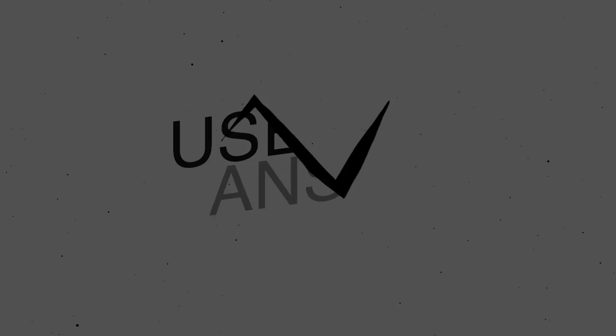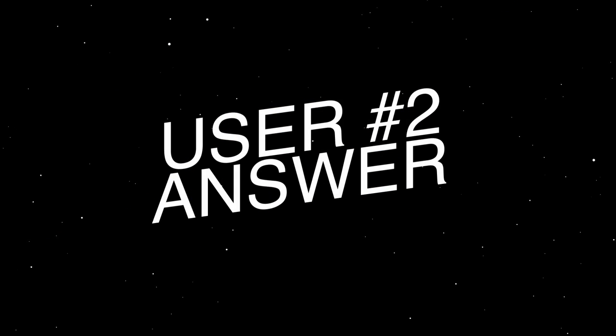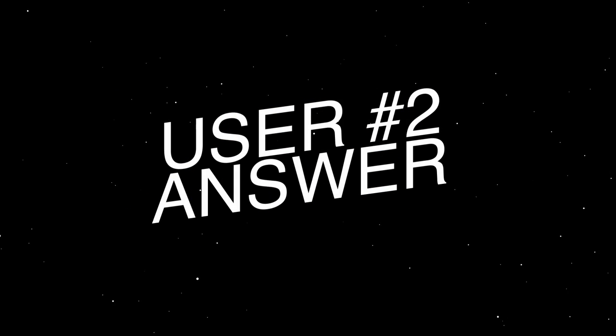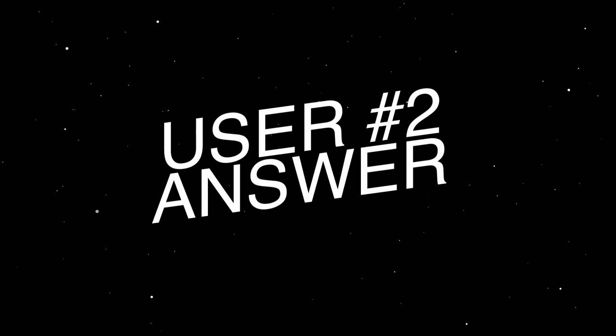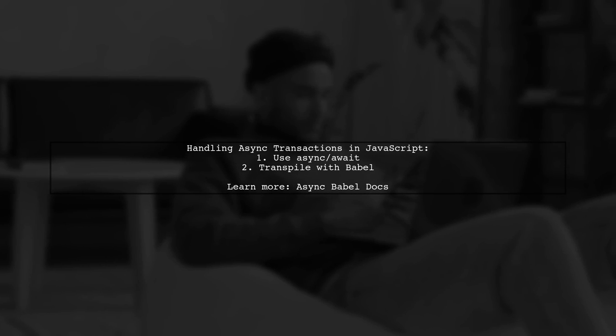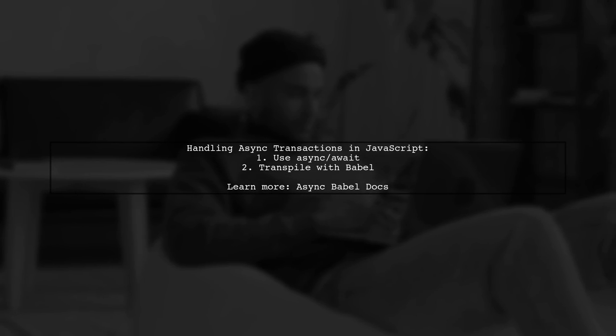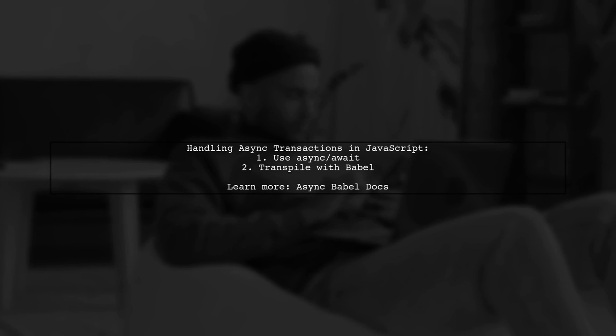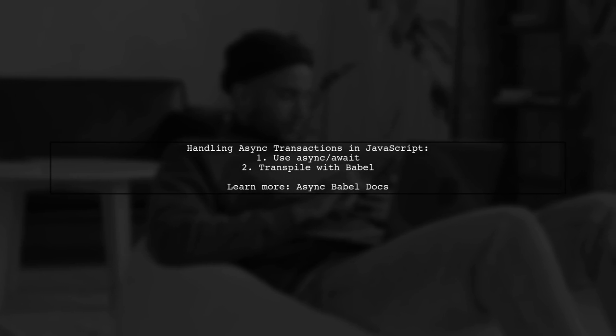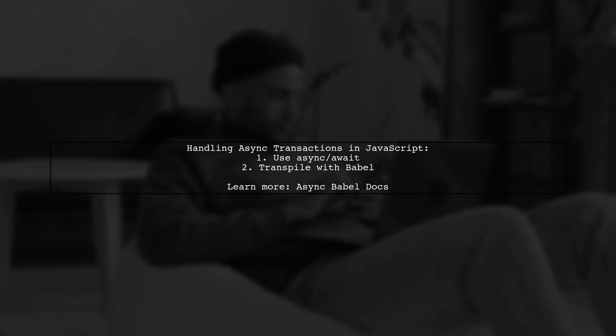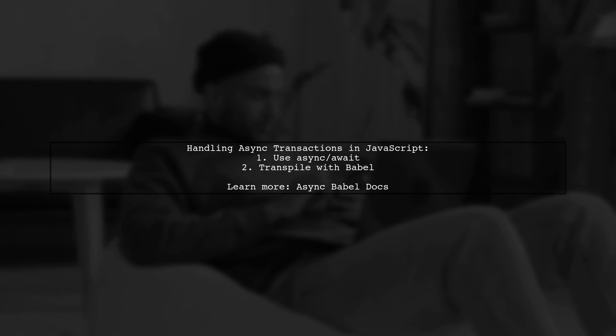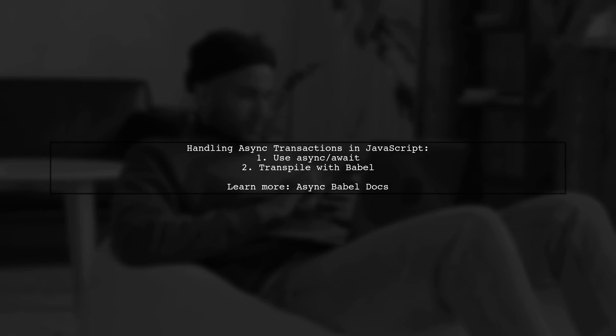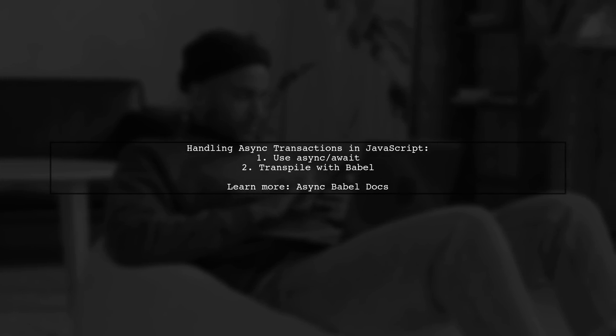Let's now look at another user-suggested answer. To handle async transactions in JavaScript, you can use async and await. It's also recommended to have Babel transpile your code for compatibility.